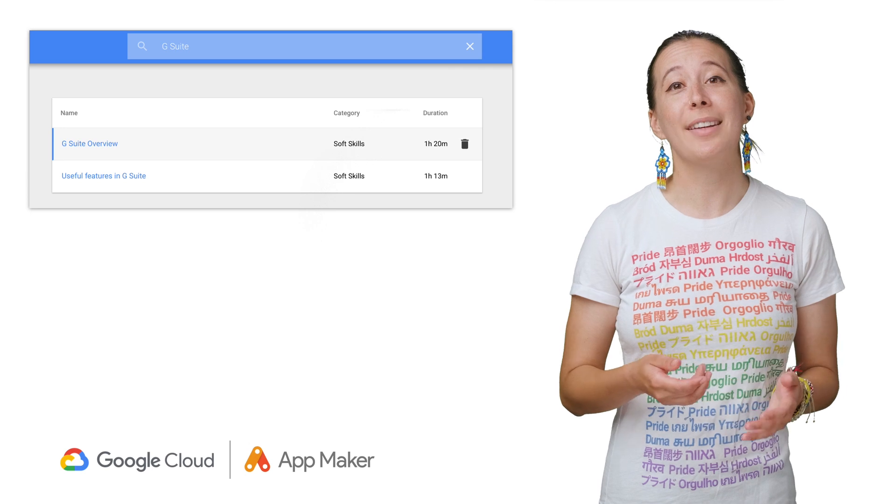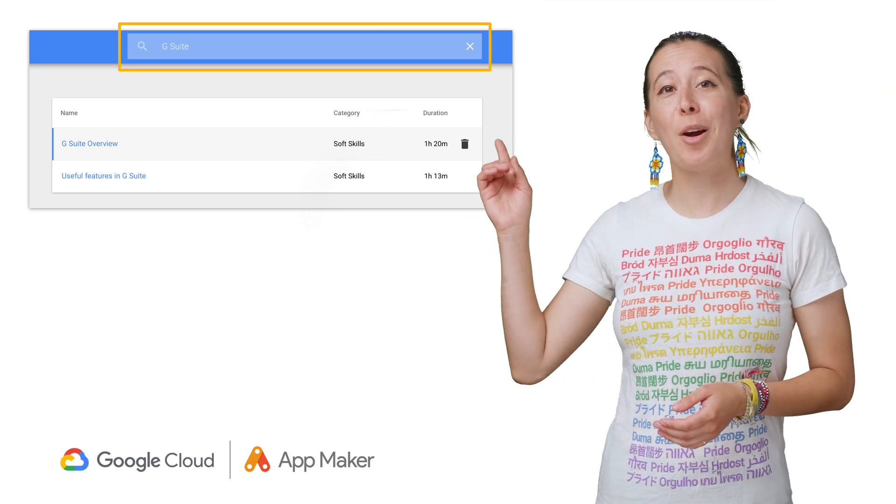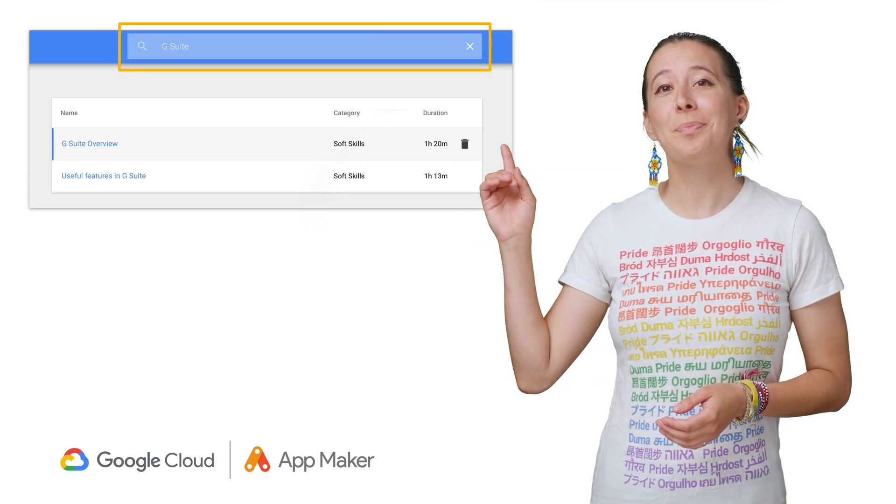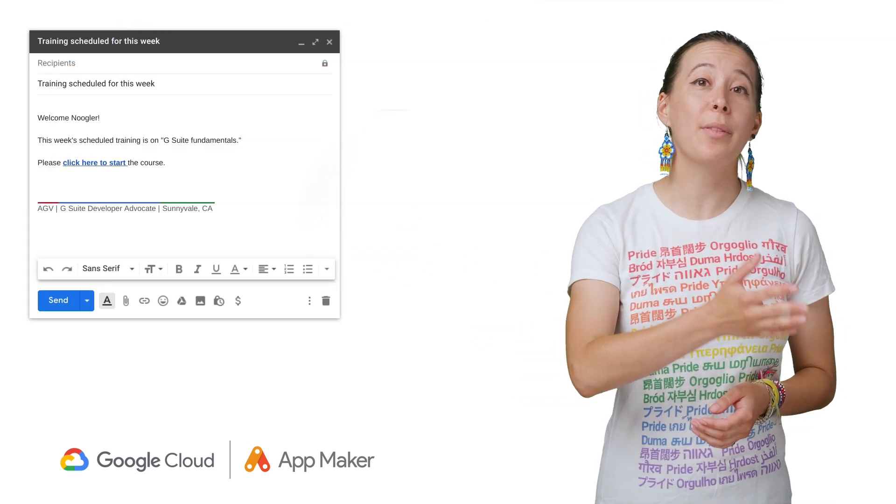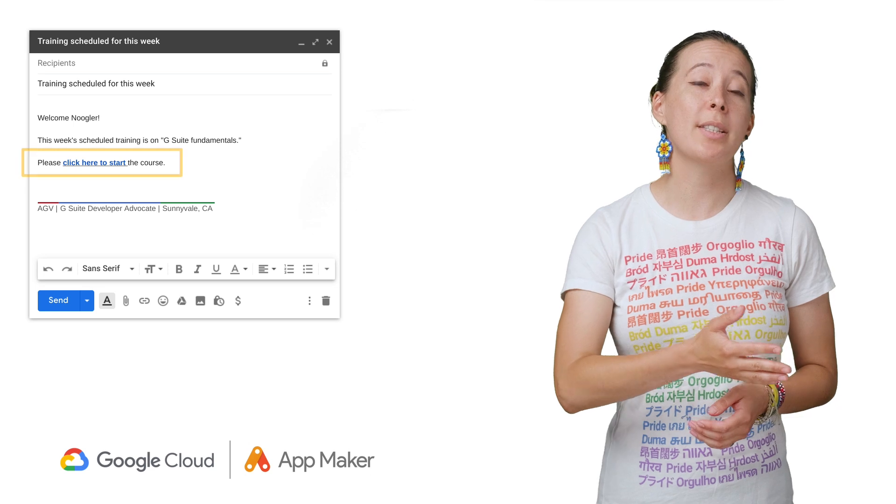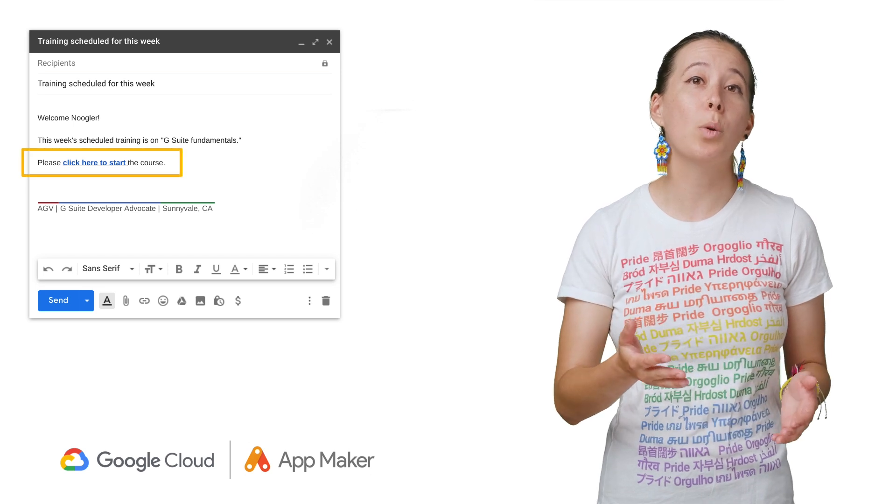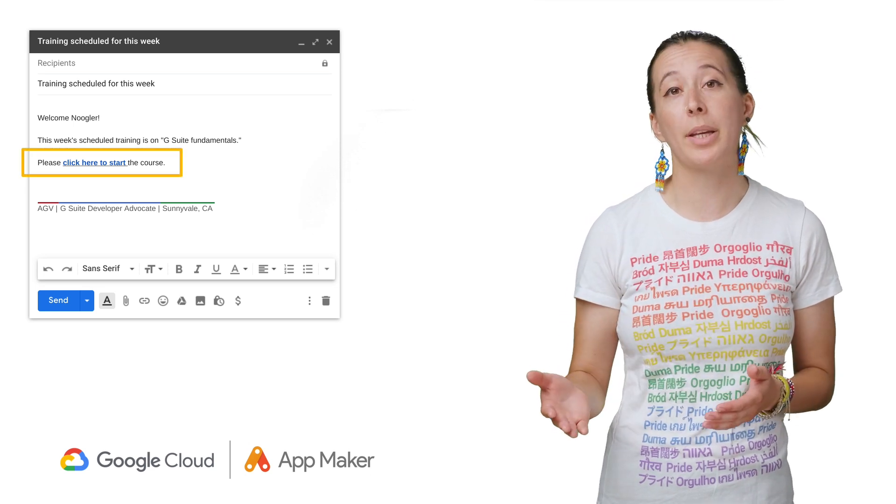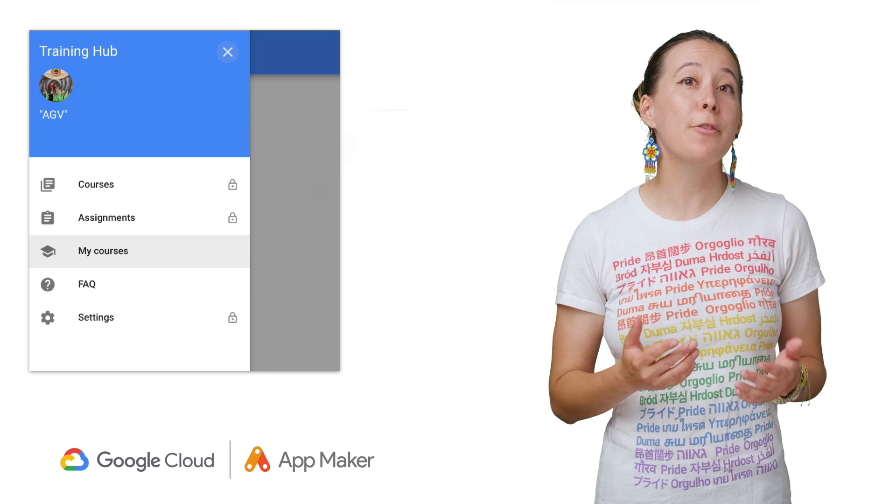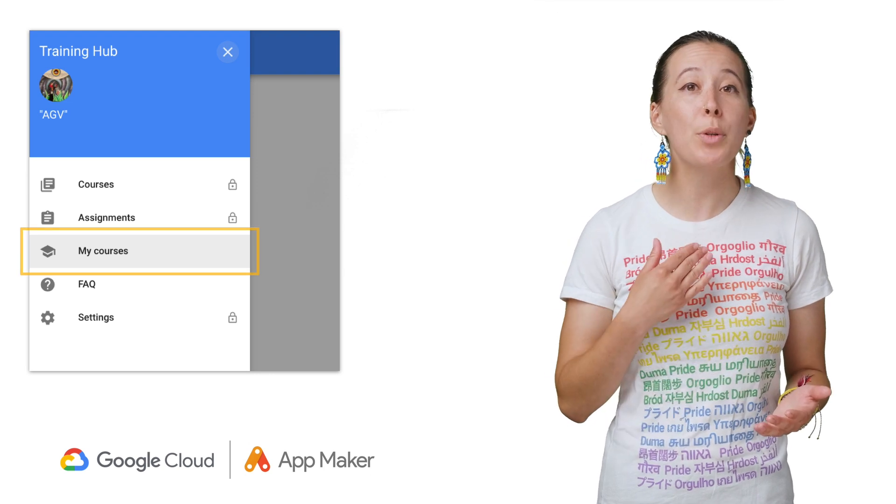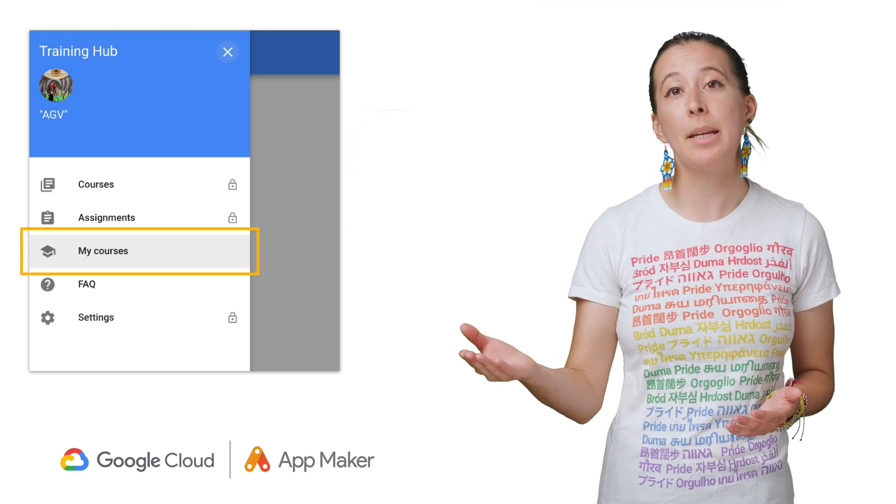Learners can search for classes via the search bar at the top, or visit them as links outside of the hub, such as in an email or on an onboarding page. And once in the hub, they can filter by My Courses, My Assignments, or My Completed Classes.